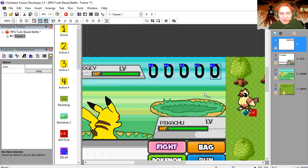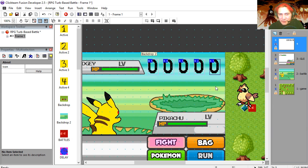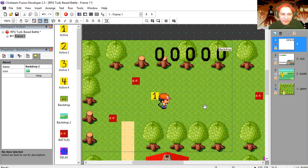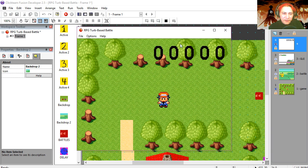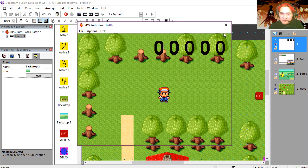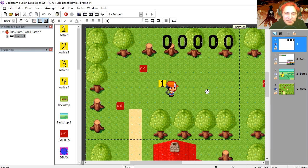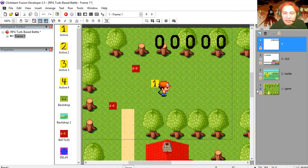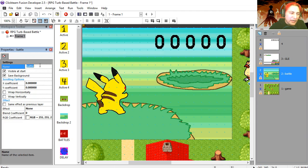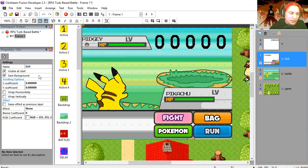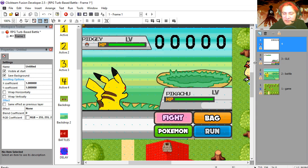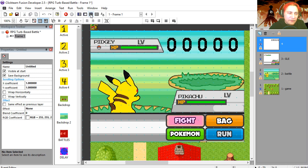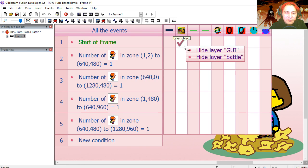All these counters are the same thing — they're counters. You don't have to use counters; you can use variables if you want. I like to use counters because it's easy to debug, and it really makes no difference. Notice that these layers have names: this layer is called 'battle', this one is called 'gui'. Let's go to the event editor — at the start of the frame I'm hiding these layers.